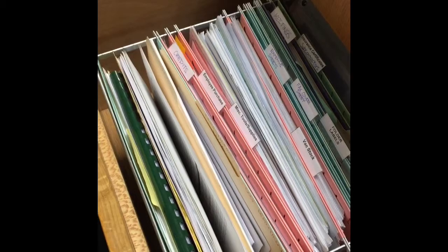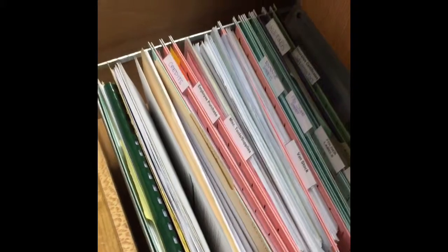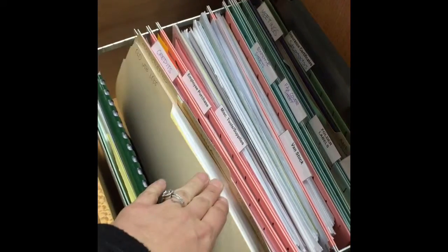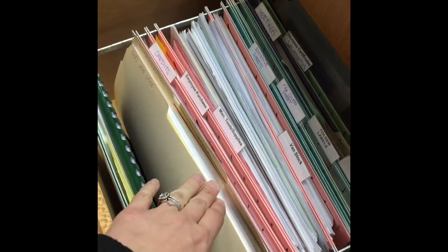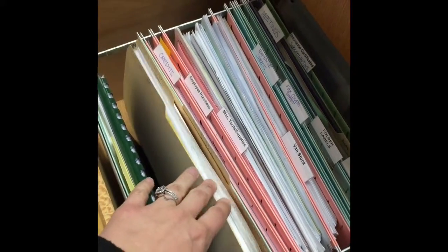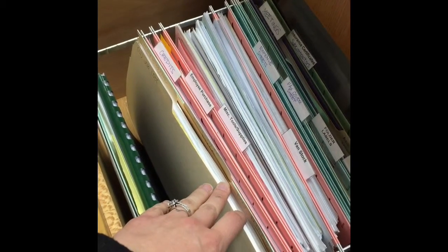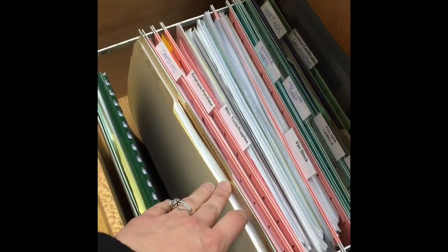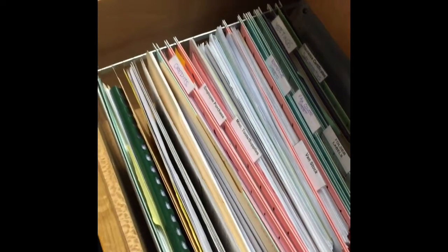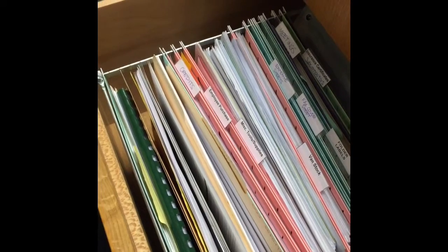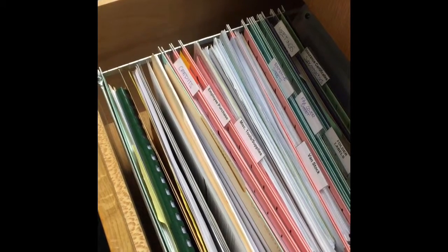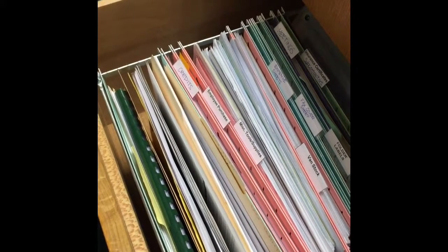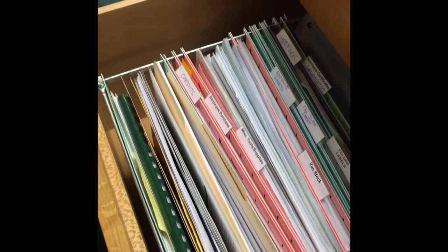So I have this drawer in my desk that has all of the files that I need, and they hold information about how to do different tasks. Sometimes if it's been a while since I've done one, I'll reference them and pull my files out.